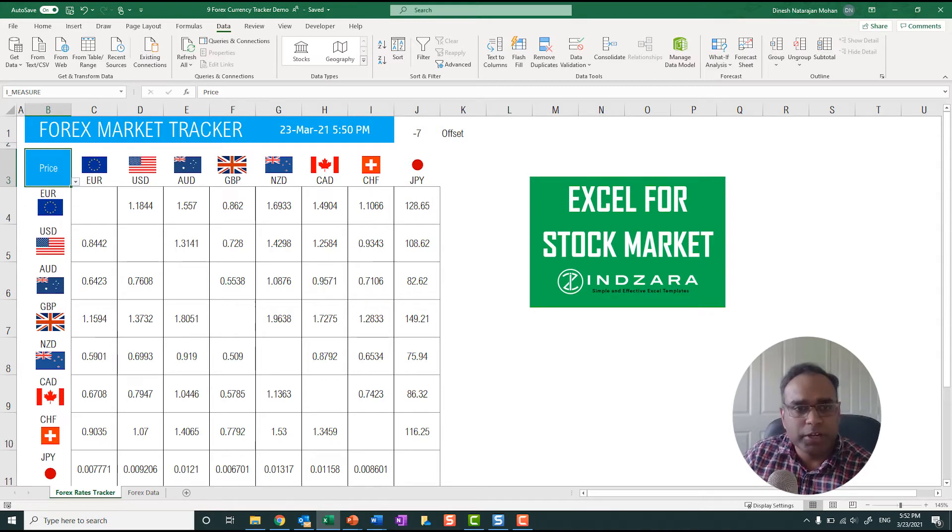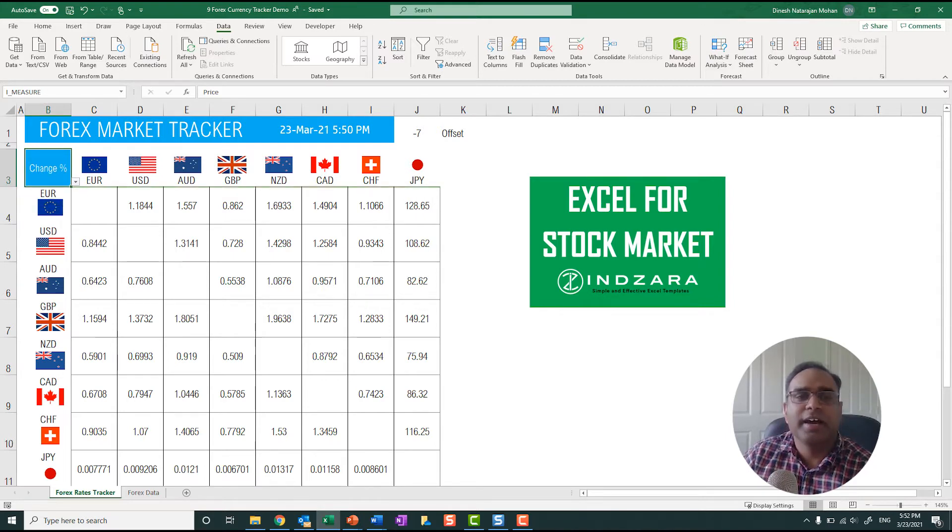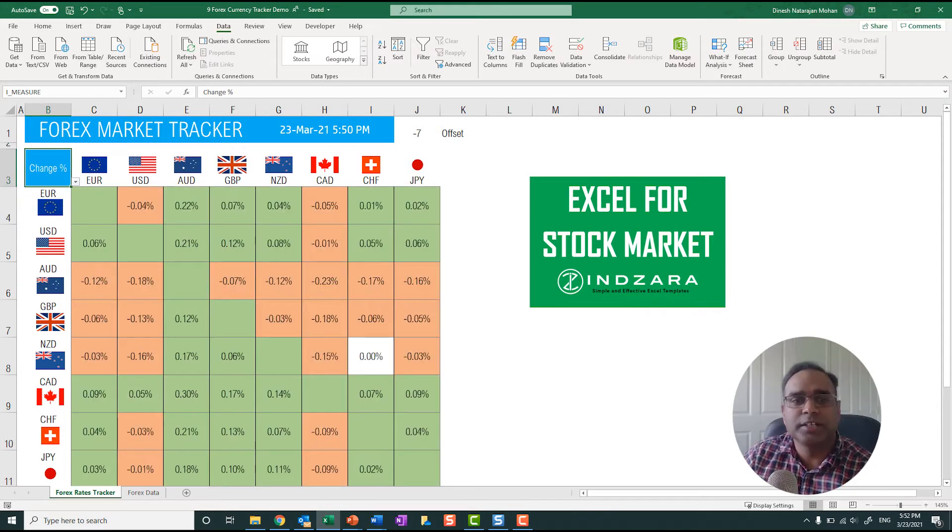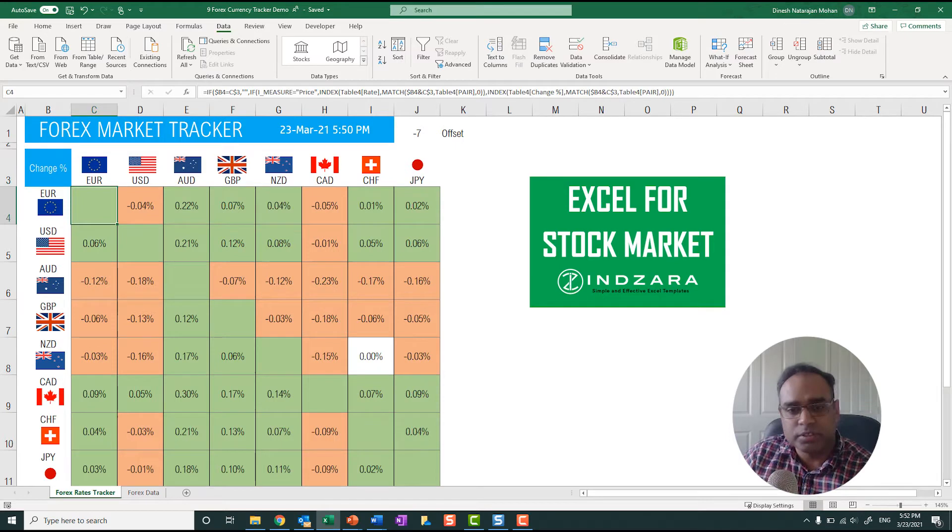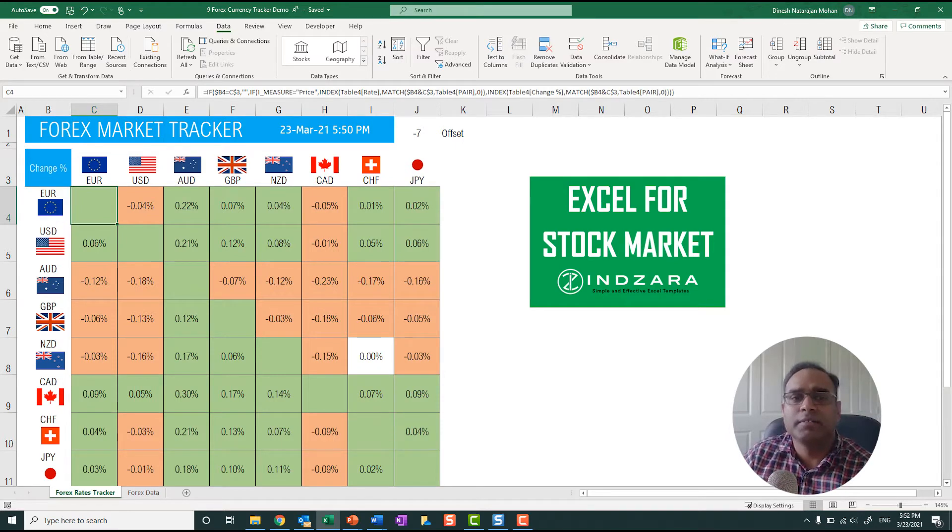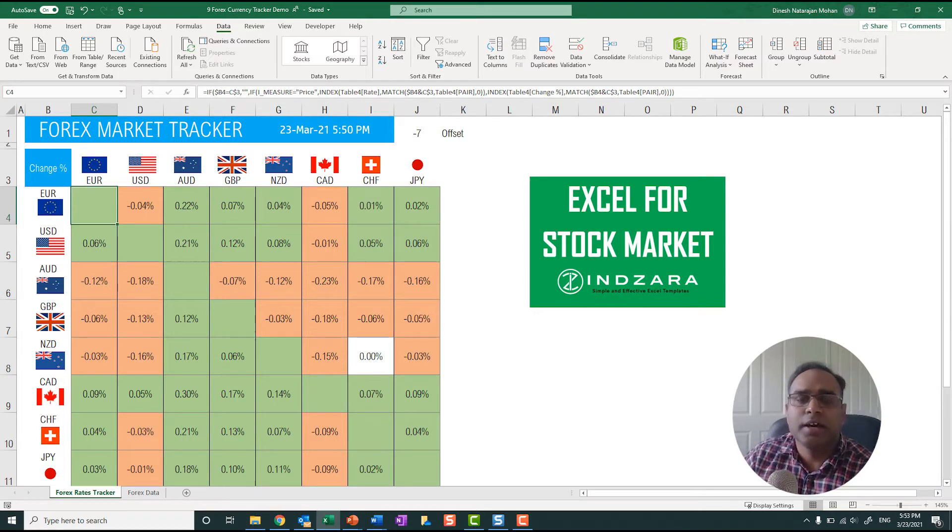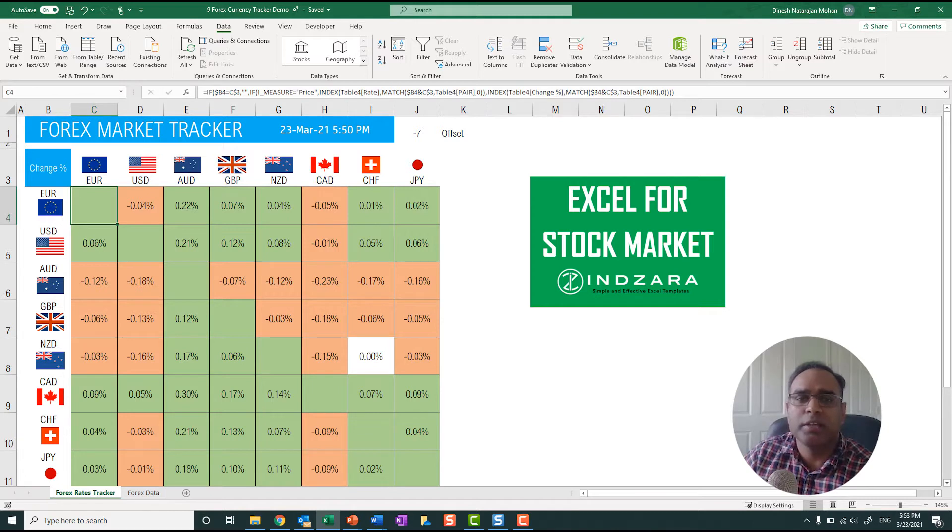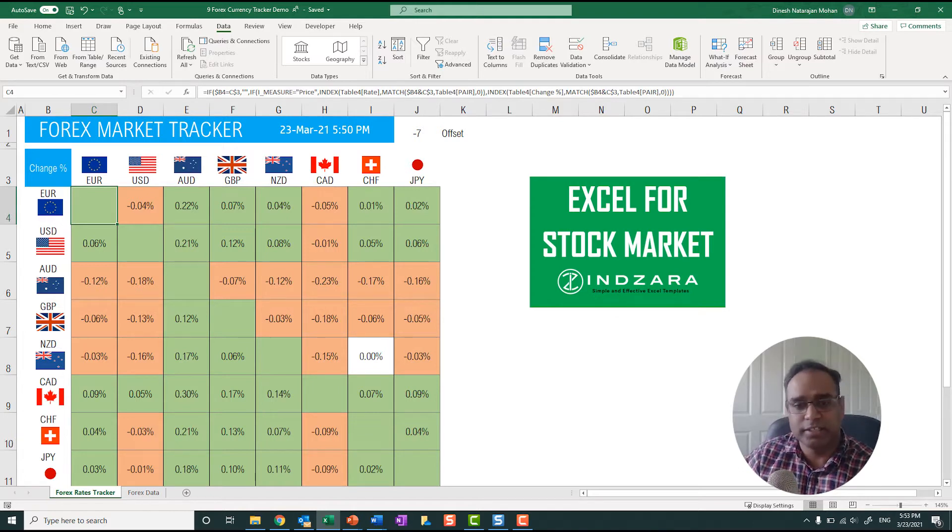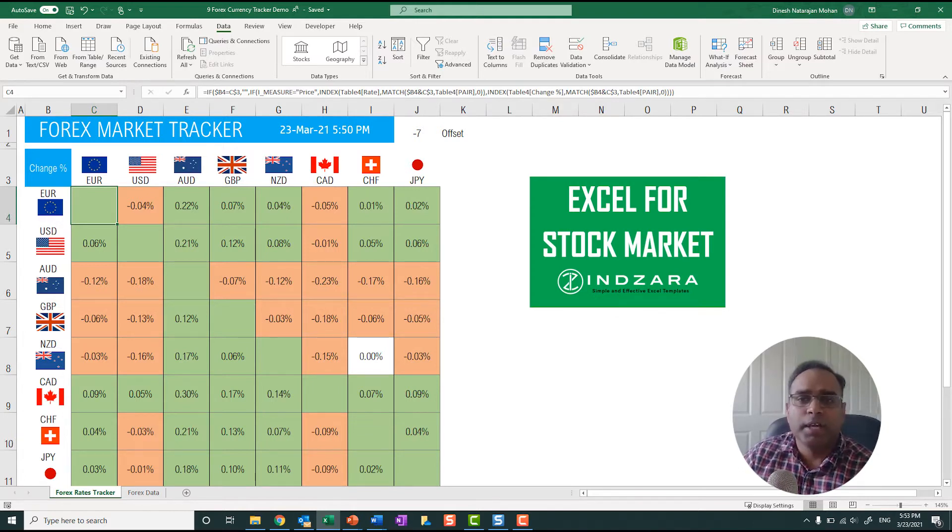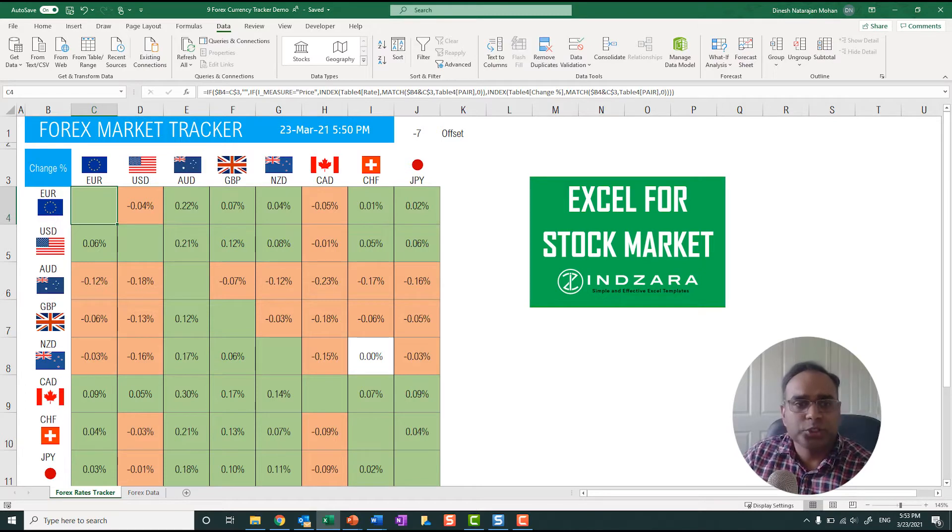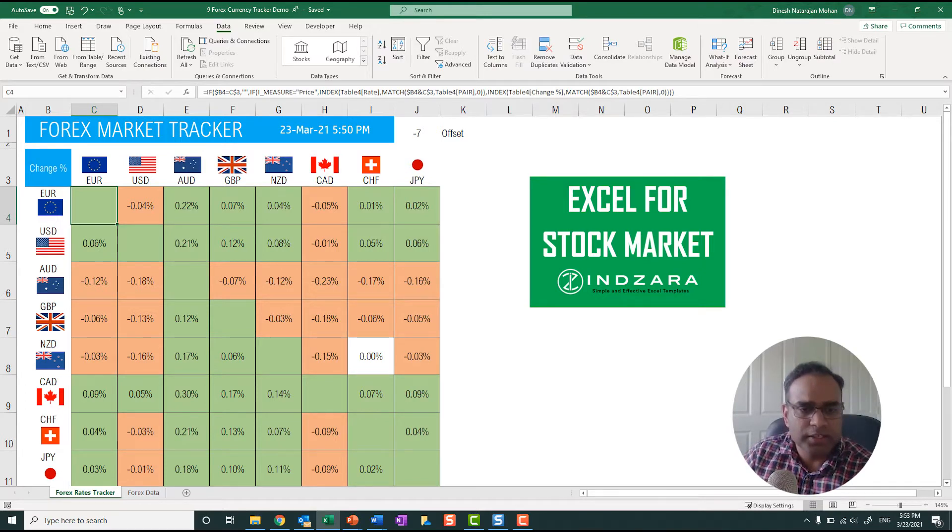And another thing is you can toggle between this. An idea came up when I was just doing this where I can actually change the colors for the diagonal area, because the diagonals are not applicable, because that's Euro to Euro, that's basically one if you want to count it. So let me let's try and see how we can change that white color instead in this video live.